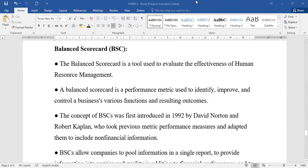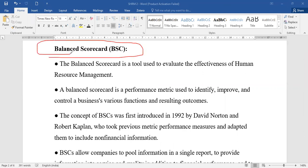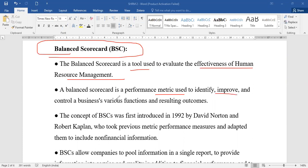The next and last topic for this session is the balanced scorecard. It is a tool used to evaluate the effectiveness of human resource management — how effective are the people of your organization. A balanced scorecard is a performance metric tool used to identify, improve, and control various functions based on resulting outcomes.